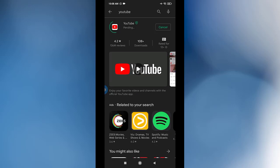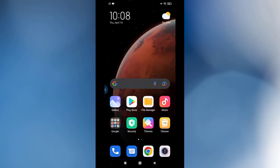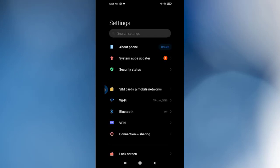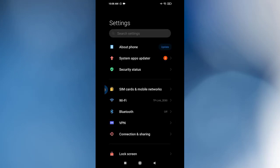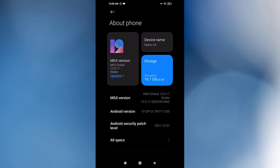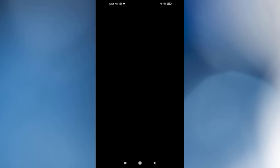This problem happens when you are not updating your YouTube. After that, you go to settings, scroll your window down, and go to About Phone. You need to update your phone to the last version.